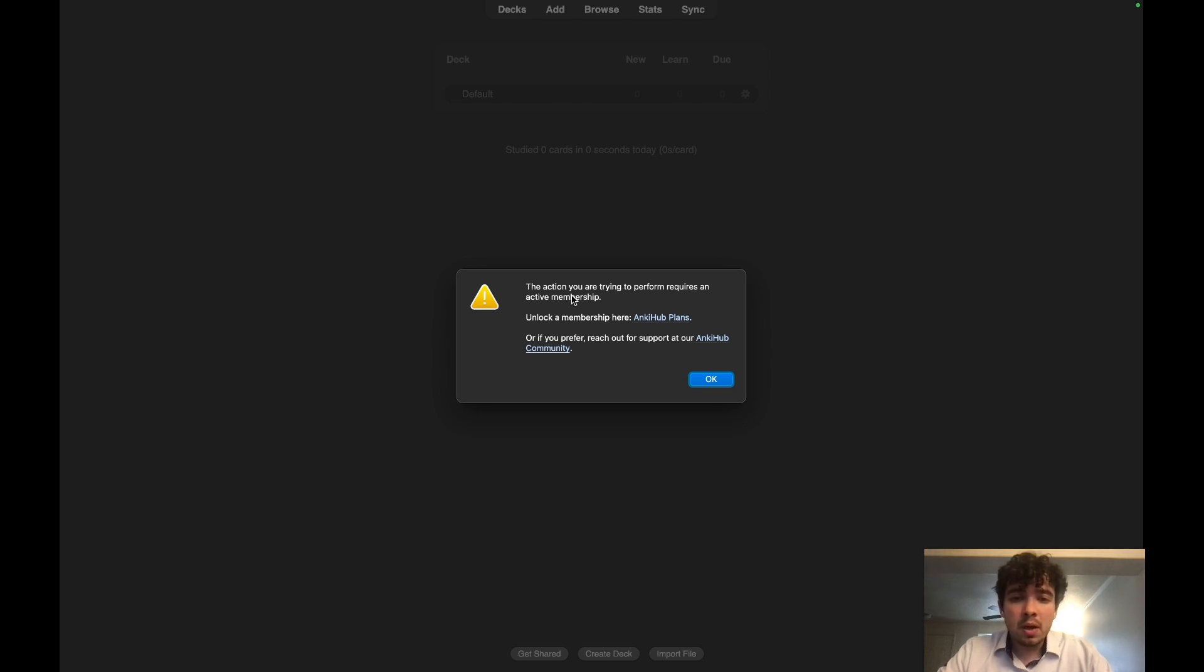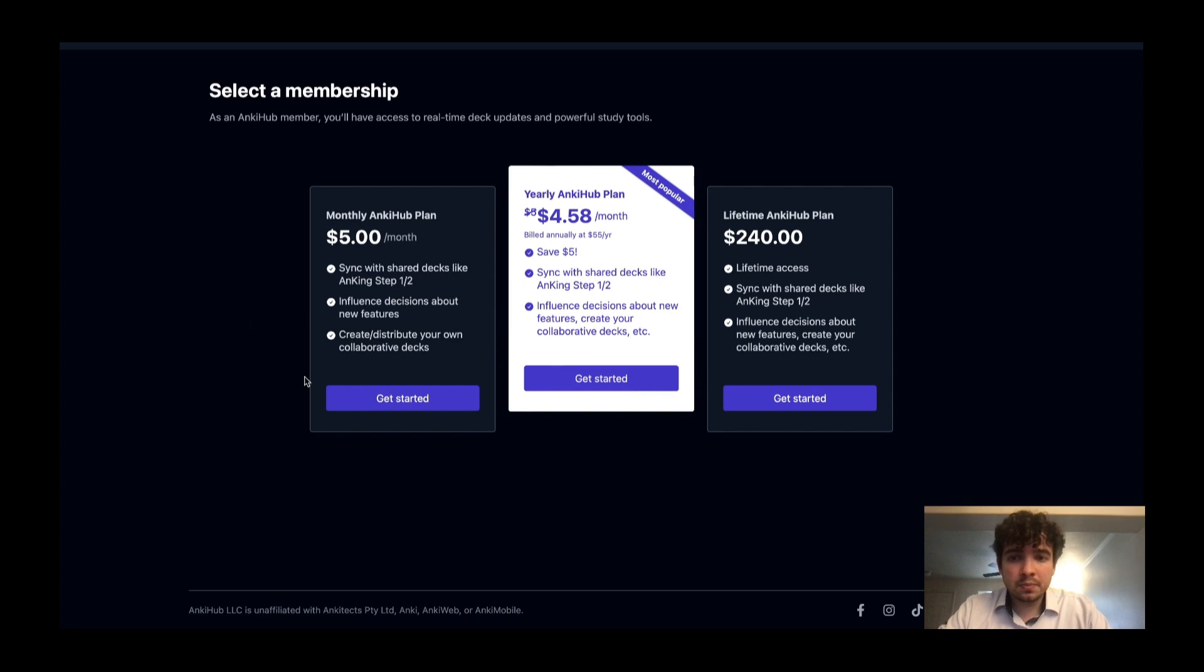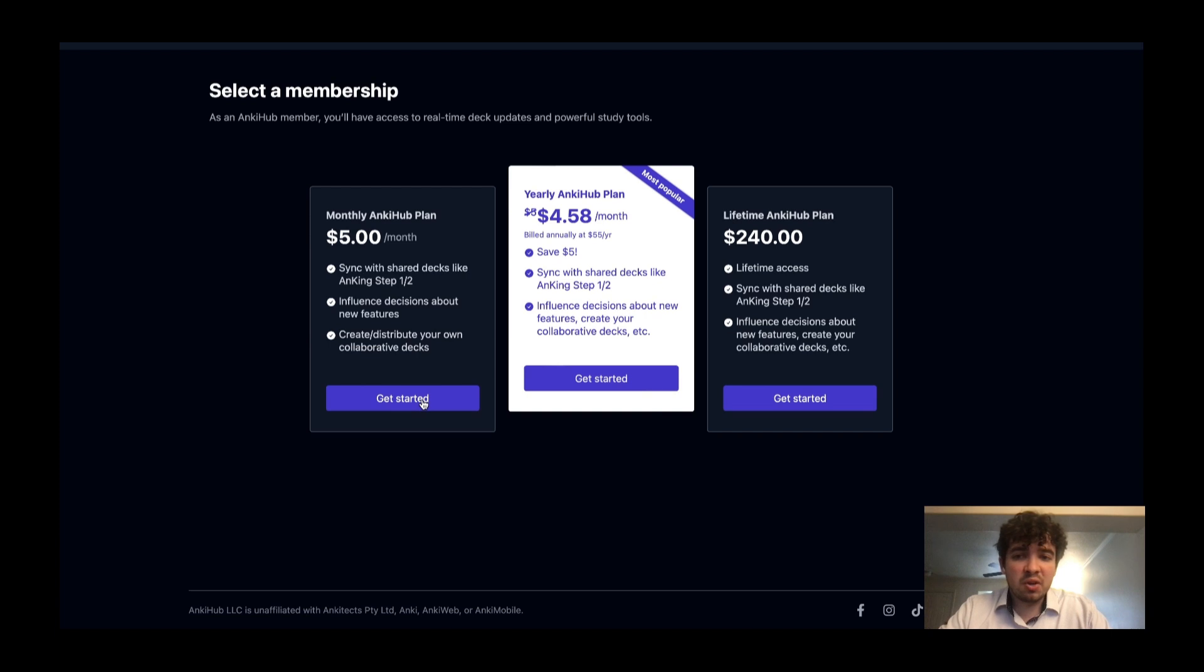Go to AnkiHub Plans. You'll see the plans here. If you want to just start off, you can do five dollars a month. You can cancel whenever you want, so hit Get Started.